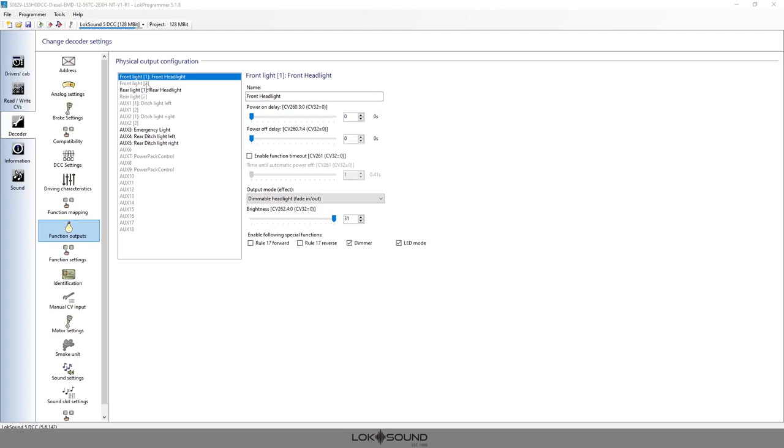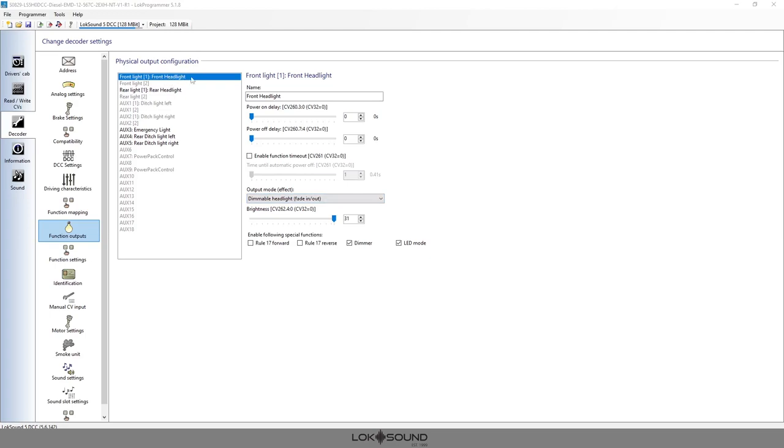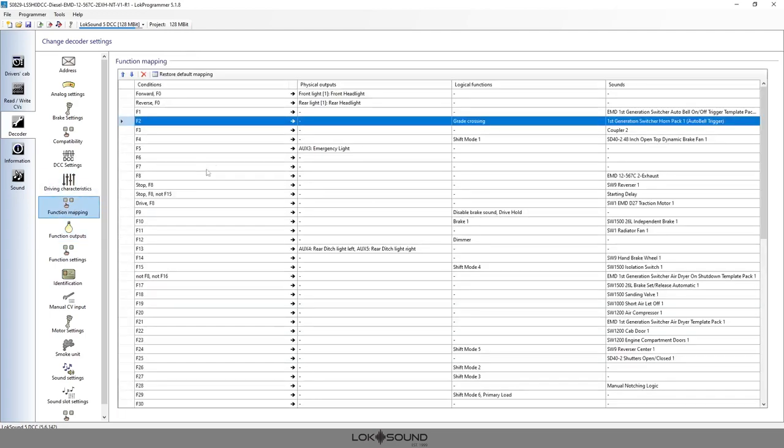There's a front light one and a front light two. What does that mean? Essentially we are able to talk to the same output, the same light that might be wired to this output, in two different ways. Say we have the front headlight of an F unit and sometimes we want that light to be on steady, and other times we want that same LED maybe to be a Mars light. Under front light one we set it up as just a front headlight, just on and off. If we look here we can see that on F zero, in forward, that light is active.